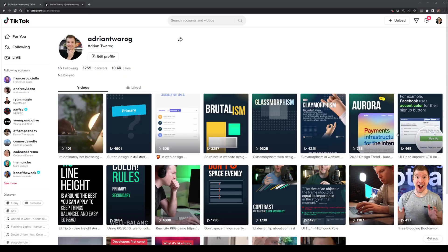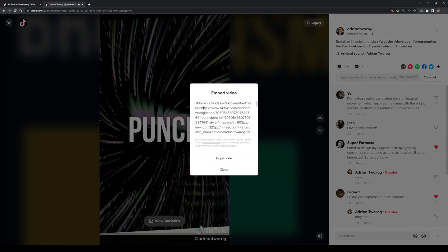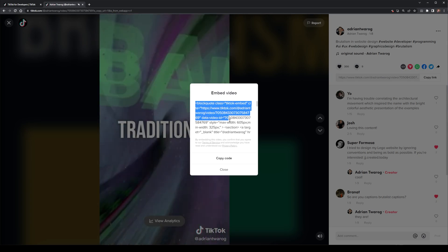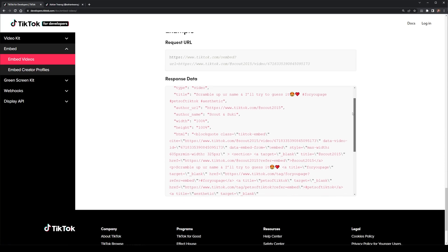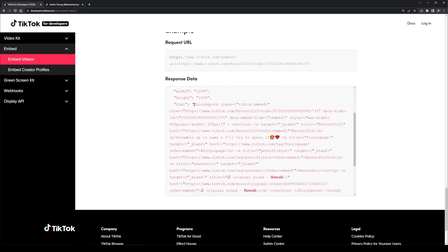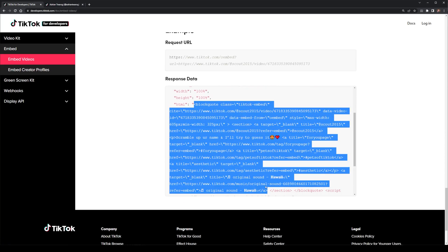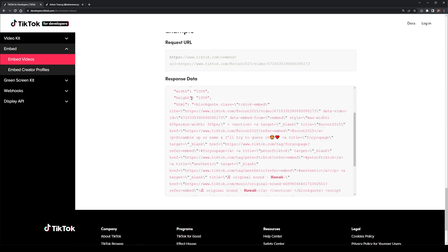A lot of the APIs for TikTok are actually locked down quite heavily. While you can head to a video and grab the embedded code, you can't really do so as easily for grabbing just the video URLs from the API. I couldn't really get access to them in the way that I was thinking.